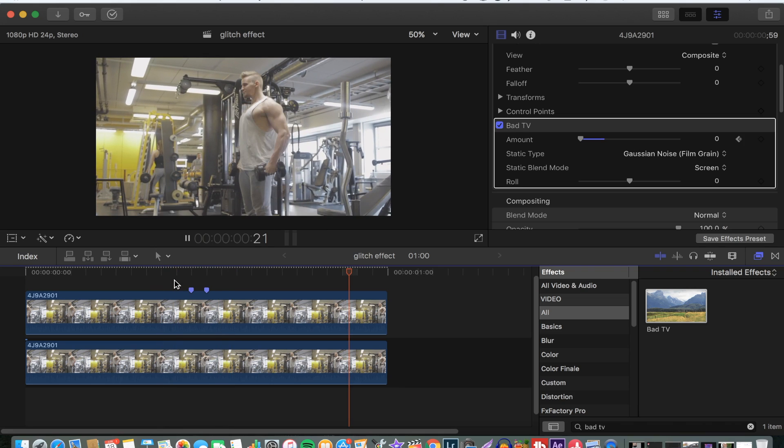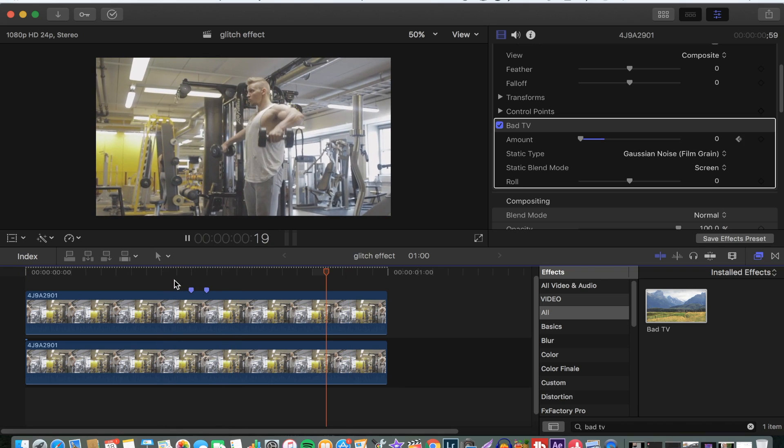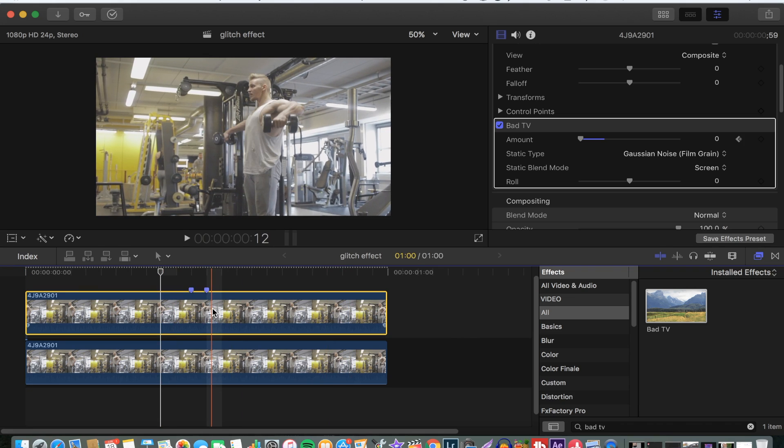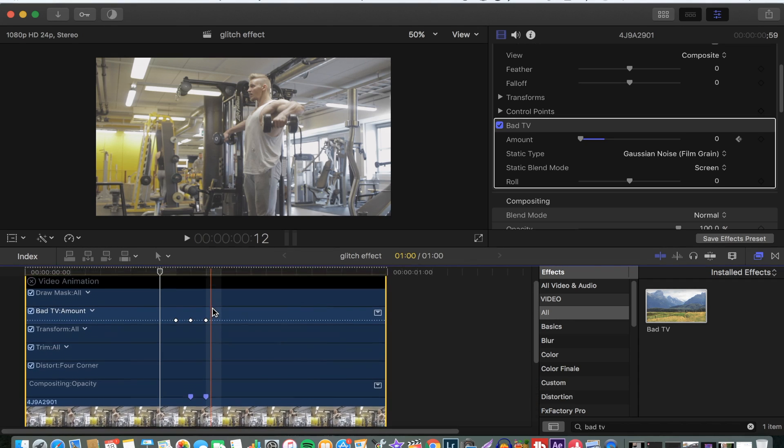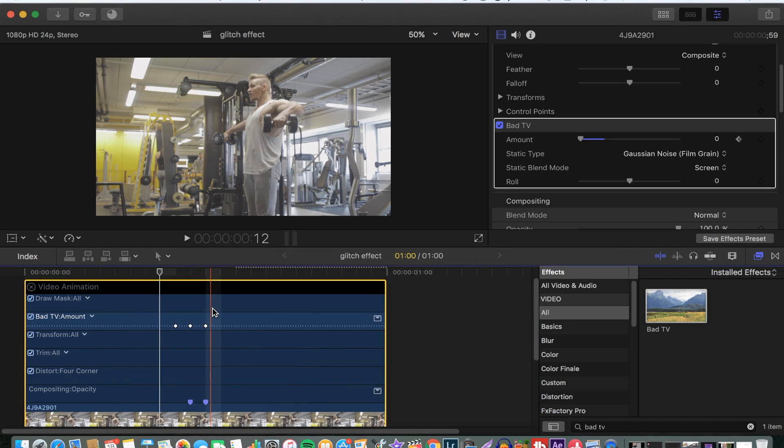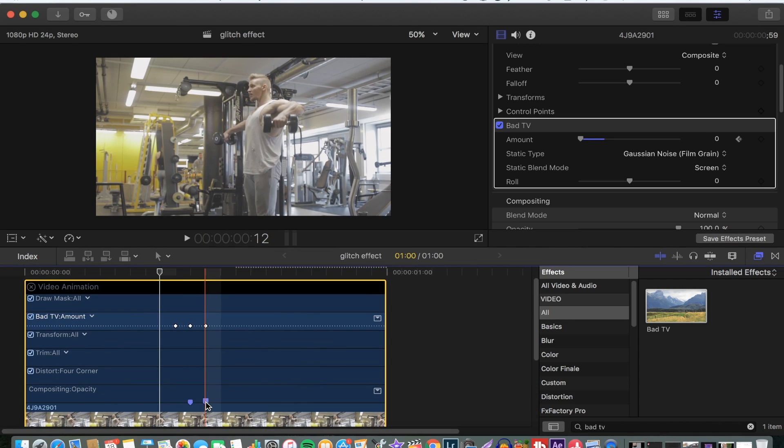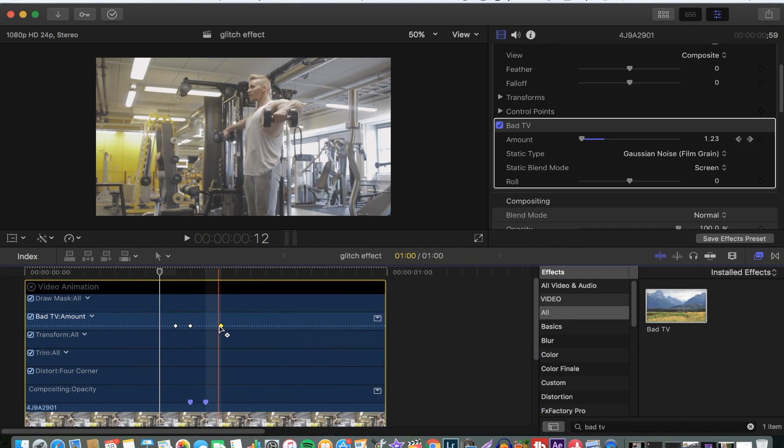If you want to stretch the effect, you just press Control V to open the video animation, and then you can drag this for the effect to stay longer.